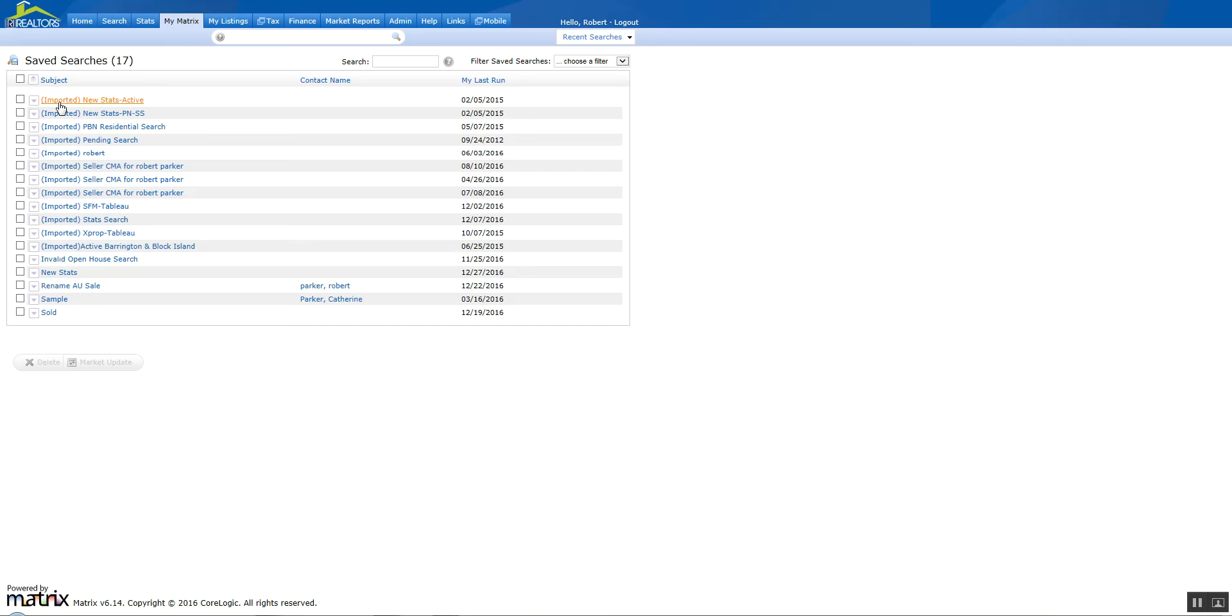If you see a search that says imported with an asterisk, that means there's a discrepancy between a criteria that was in Fusion that is now in Matrix and needs to be corrected. If you see a plus sign, that means it was an auto-notification in Fusion and was brought over as an auto-notification but not enabled.